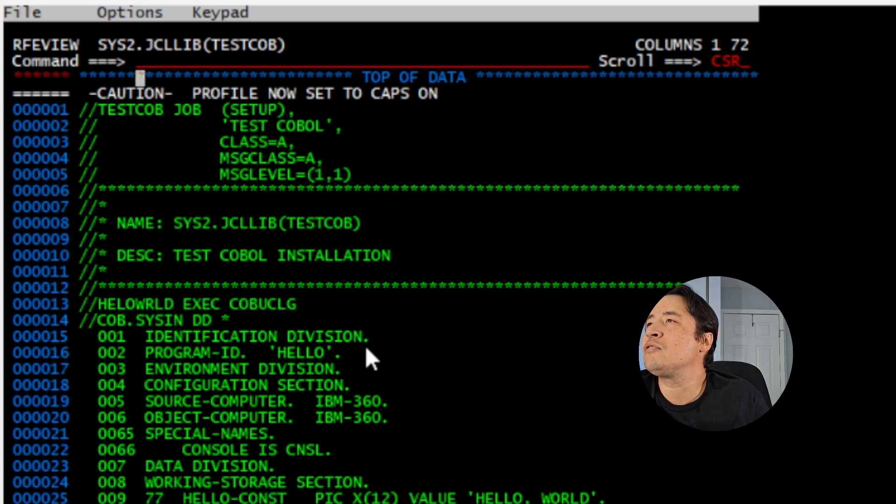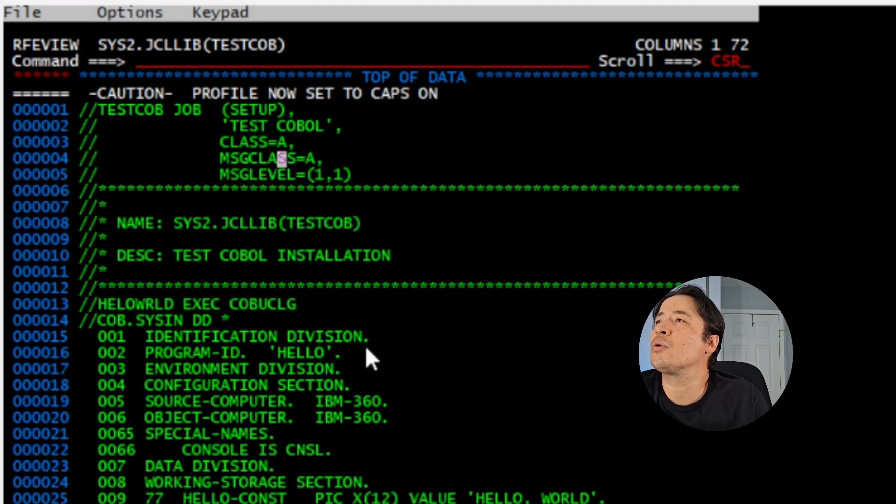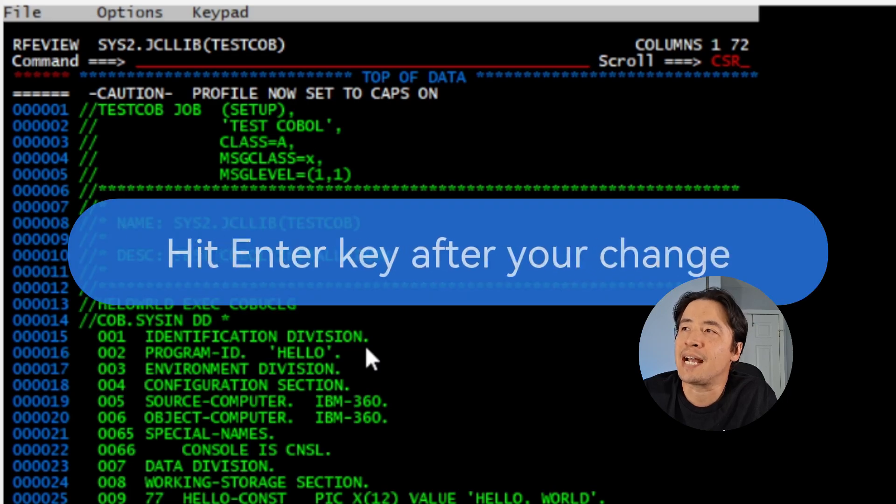Then on line four, we're going to tab over on line four where it says message class A. We're going to change it to an X.